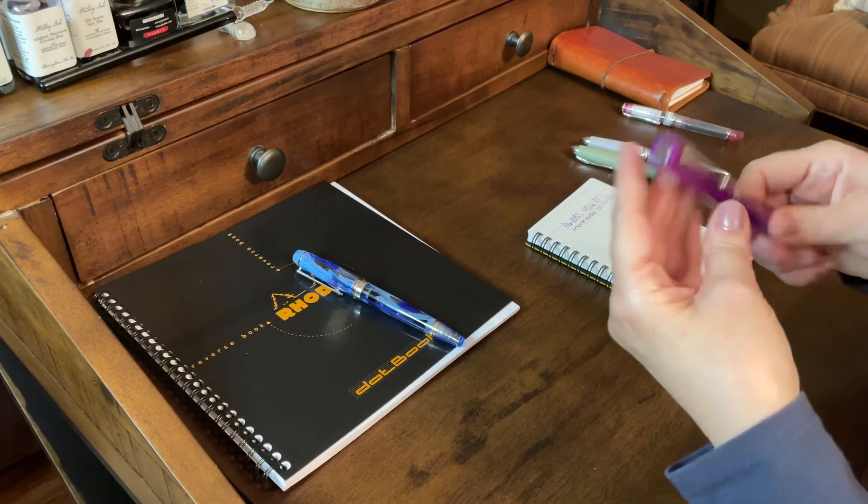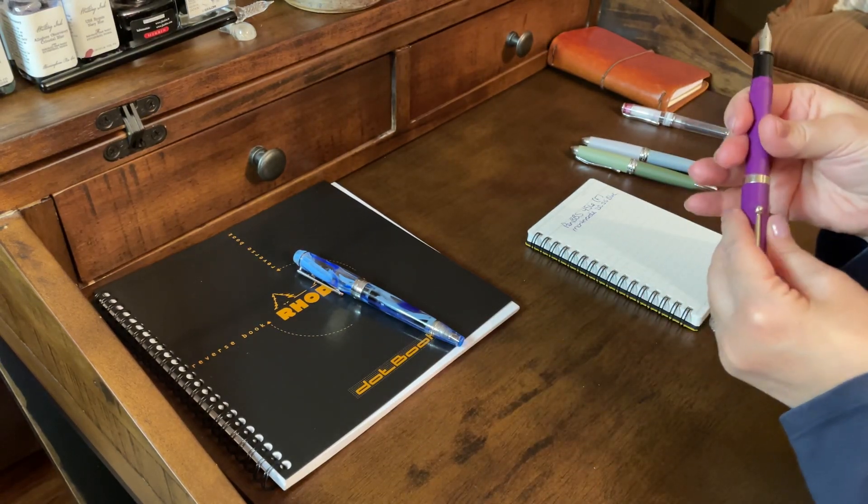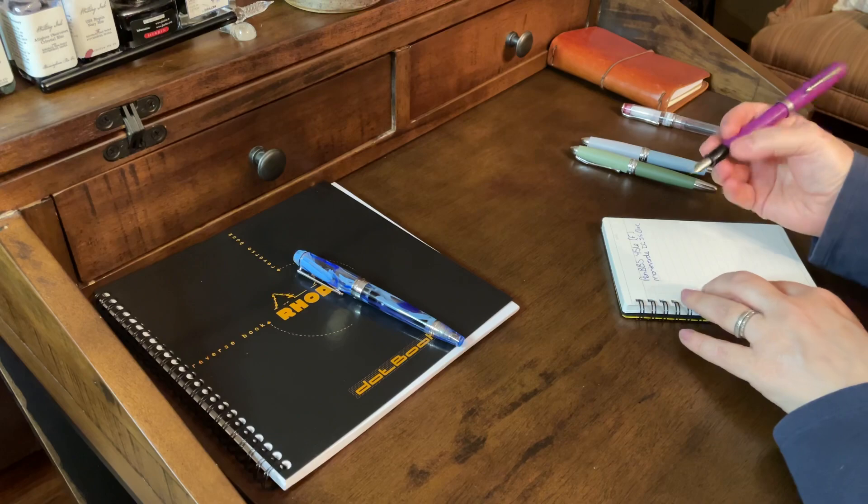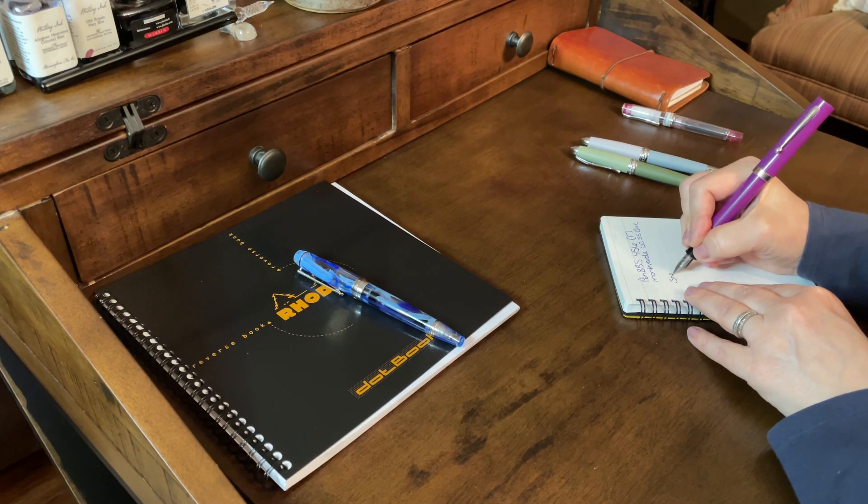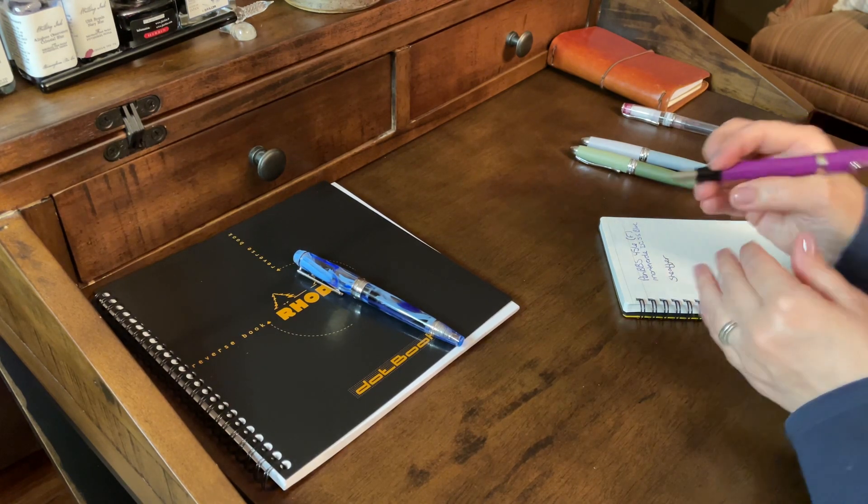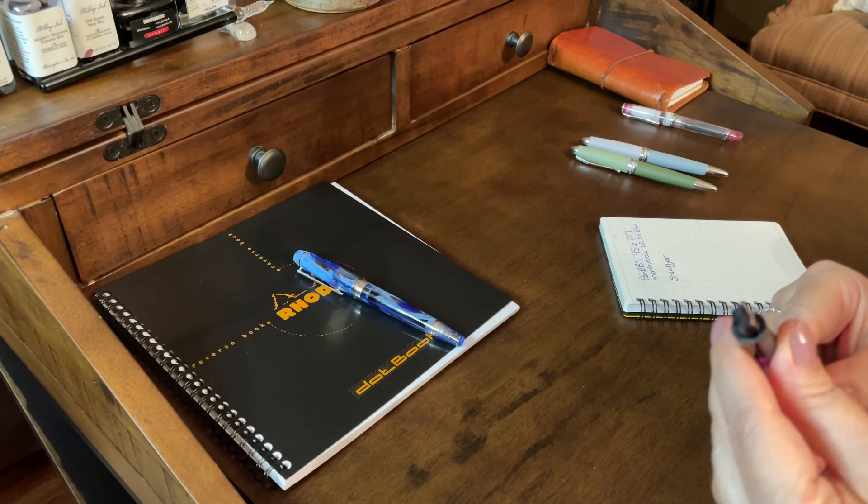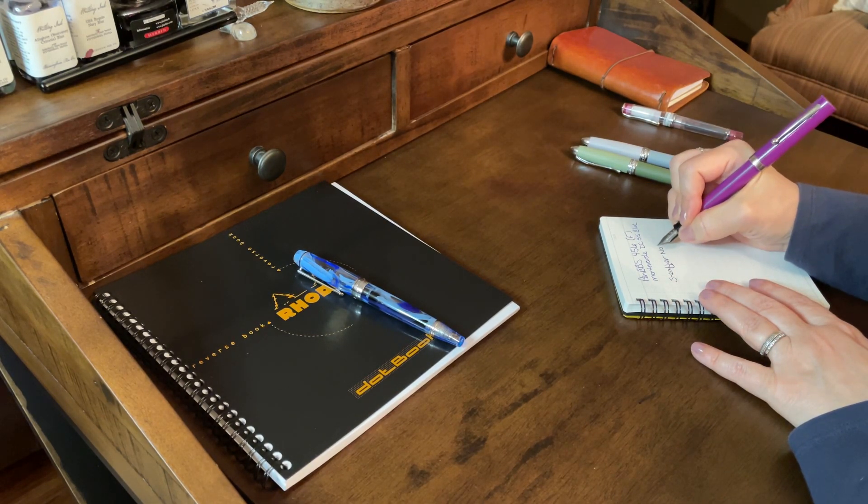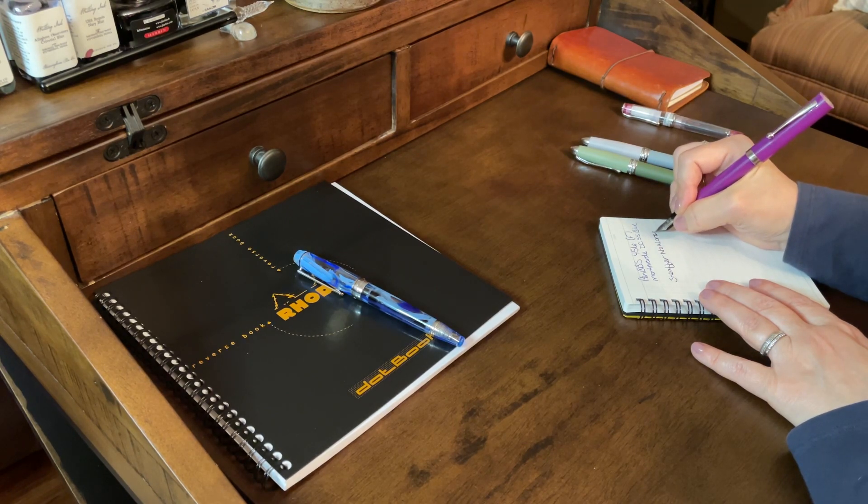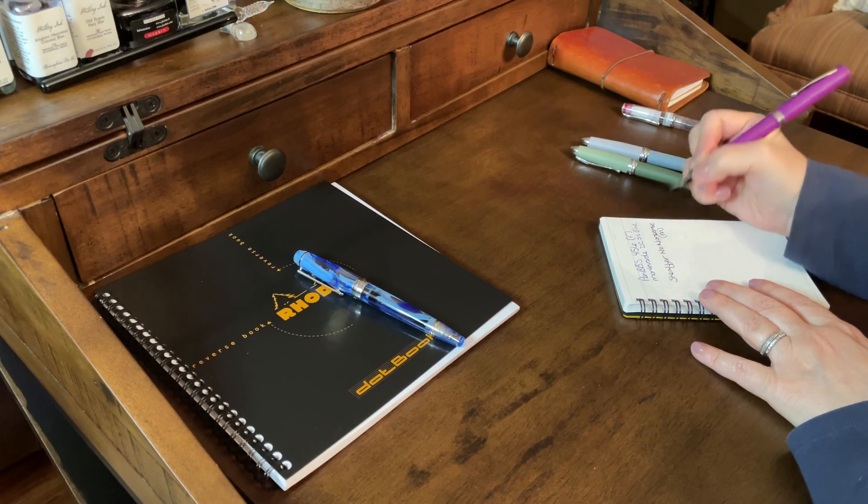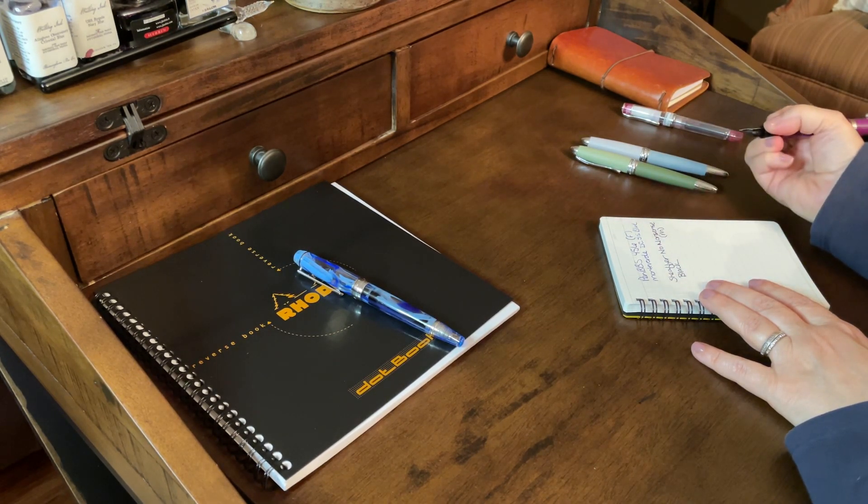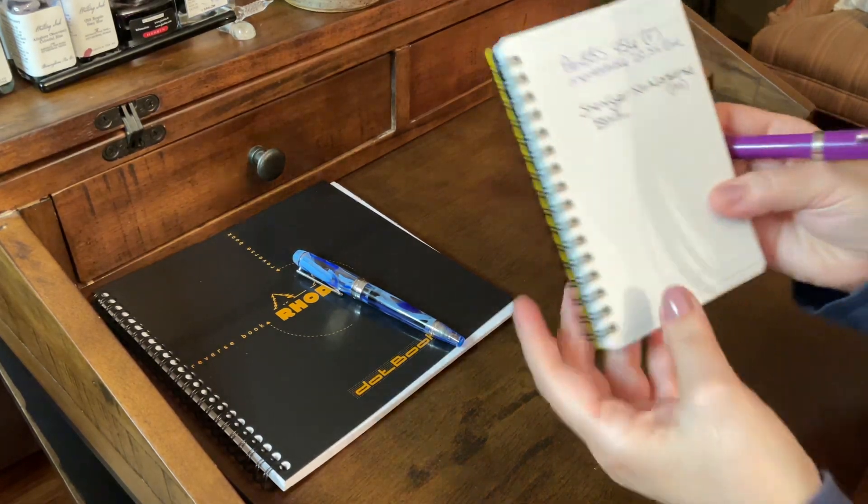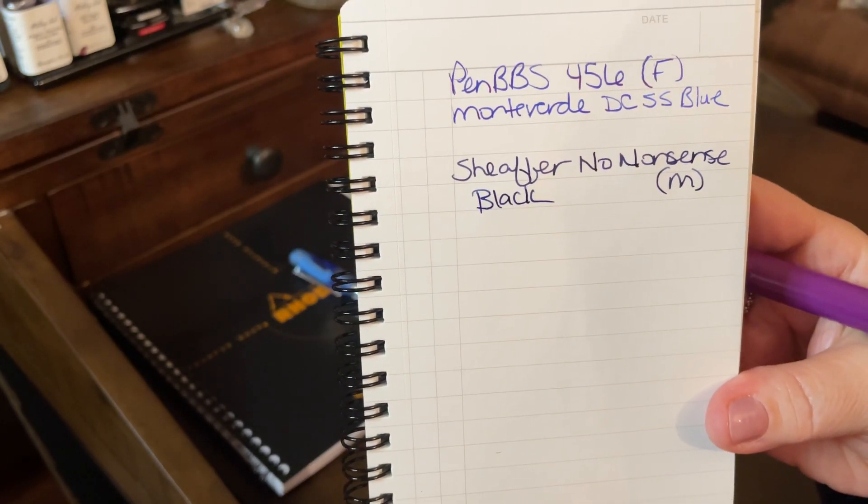Next, we'll do this Schaefer No Nonsense. It's just inked with just a black cartridge. So, this is, and this is supposed to be a, is this a fine nib or medium? No, this is a medium nib. All right. It too writes so smooth.